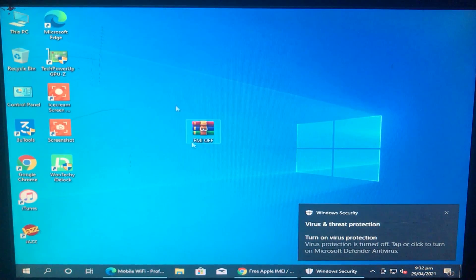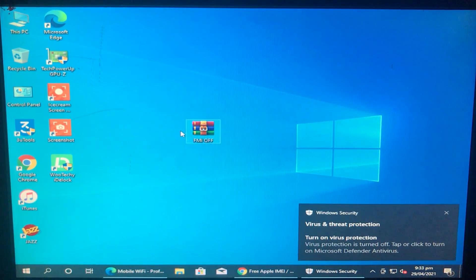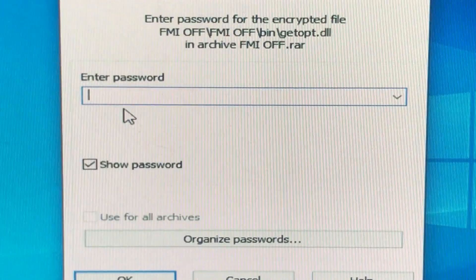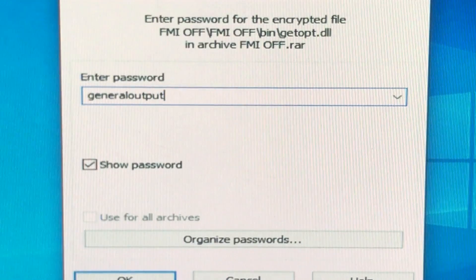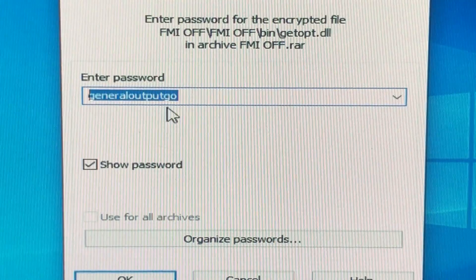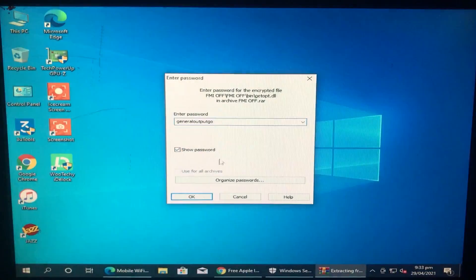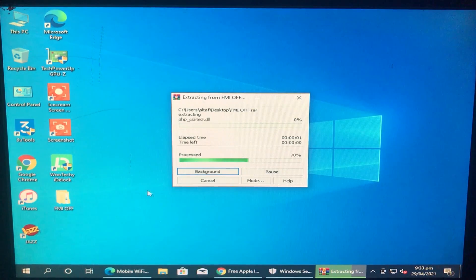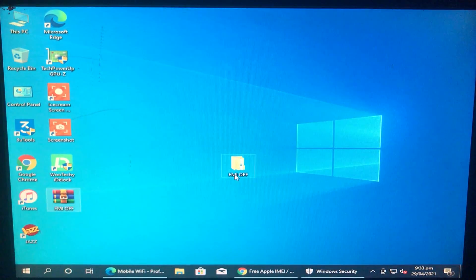Here's the tool — the download link is in the description box below. We have to extract the tool. Here's the password — look at it carefully. Enter the password and click OK to extract the tool. Here is the extracted folder.